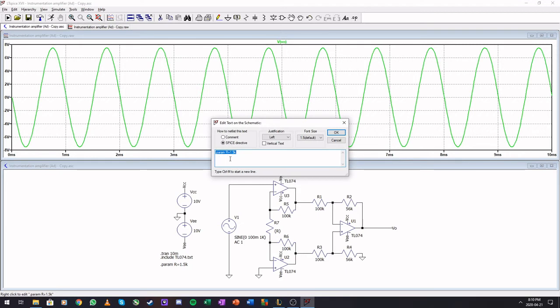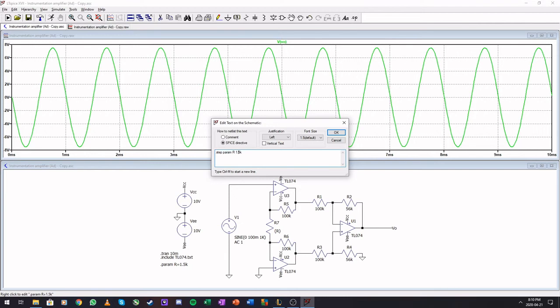Now one of the things that you want to do is simulate multiple values of this. So instead of having dot param you want to make this dot step parameter R is 1.5K. So now the first value in your step will be 1.5 kilo ohms. The second value is where you want to step it to.